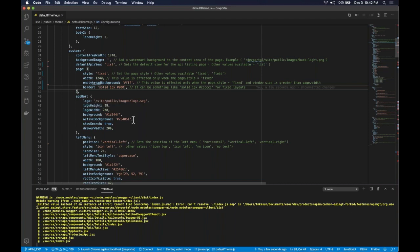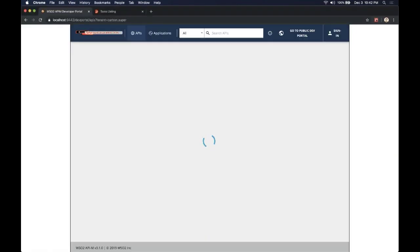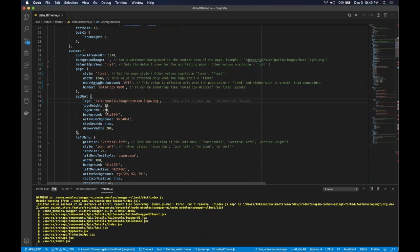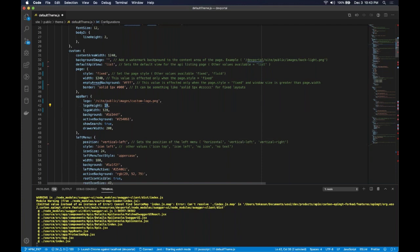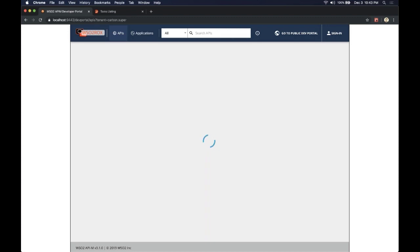The next thing we are going to do is change the logo to a different one. I have already uploaded the logo to the images folder inside the public images folder — the name of the logo is custom logo. As you can see the logo appears but the size is different, so we need to give the width and height of the logo. The height is 34 pixels. When we refresh the page we can see the changes.